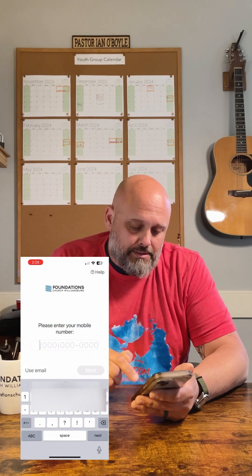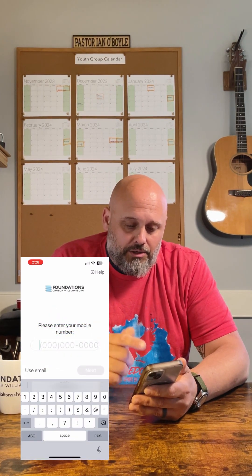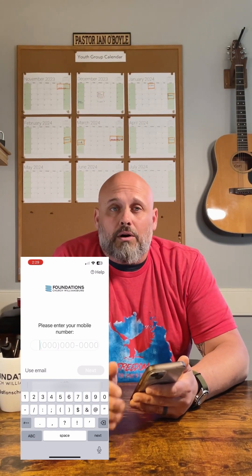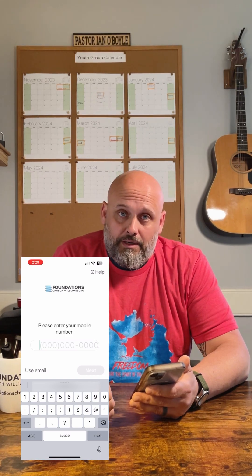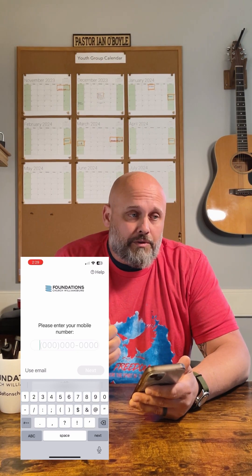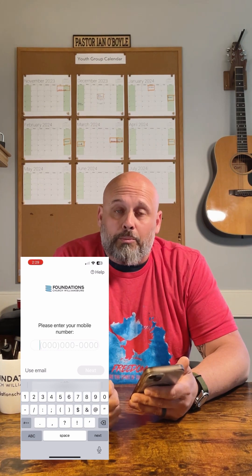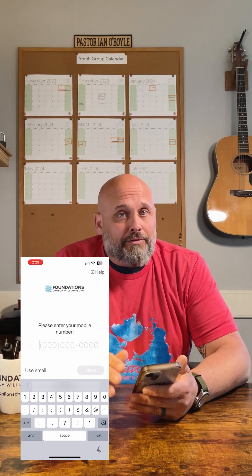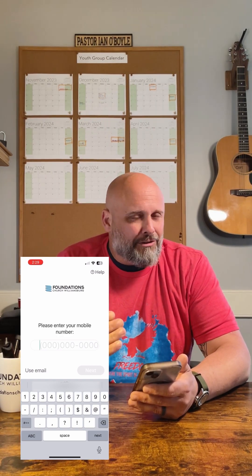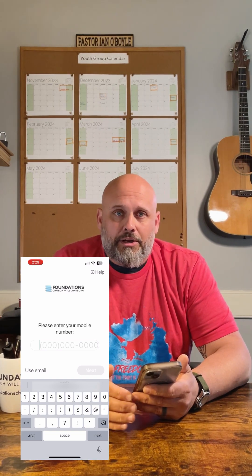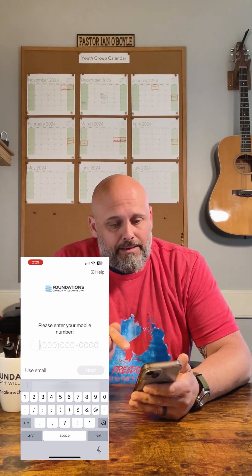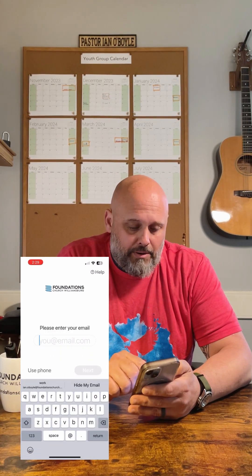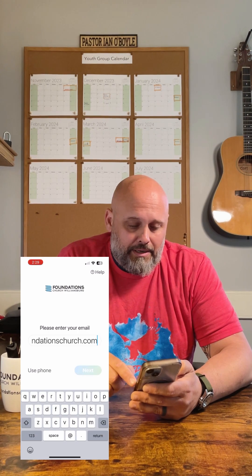Log in and get started. Yes, this is my church. You can enter your phone number or use your email. Now, if you are part of our church and you have served, given a tithe, gone to one of our events and registered, or are in a group, your information is already going to be in Planning Center. If you've never done any of those, that's fine — just start entering your information and you'll get to the exact same place. I'm going to use email.